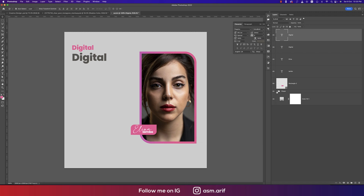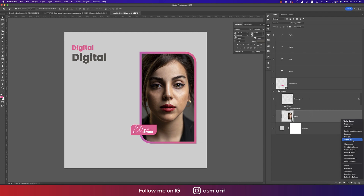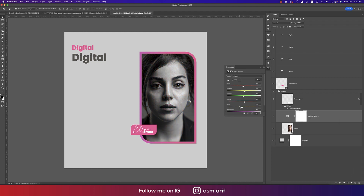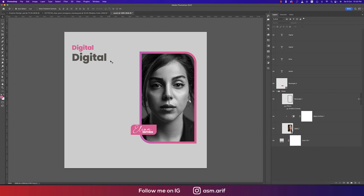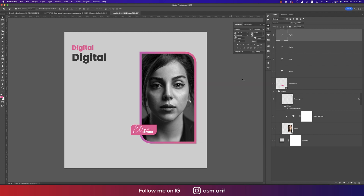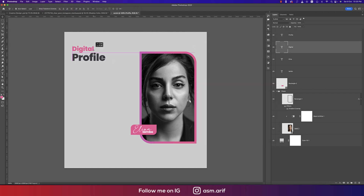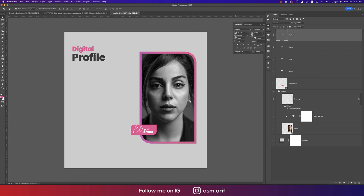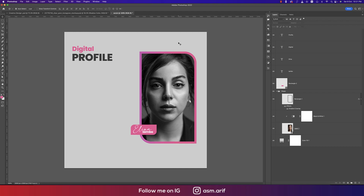For this shape, apply Black and White adjustment and create a clipping mask. Pick the color for the letters, apply 'Digital Profile' text, and you can make it all caps. Now write the logo and some lorem ipsum text using the Text tool.